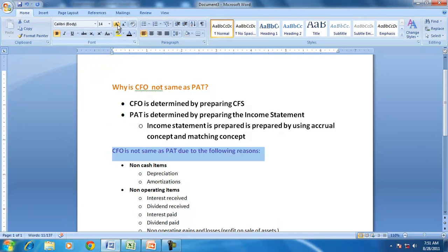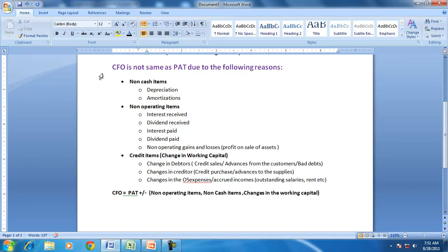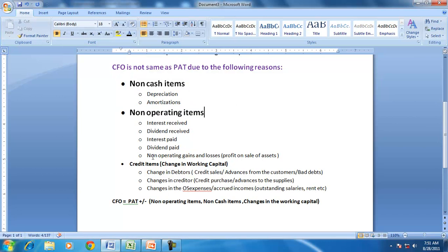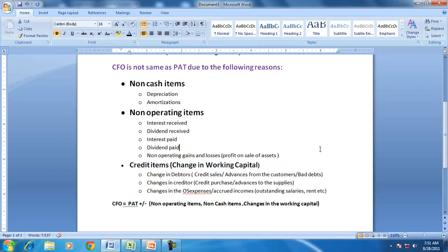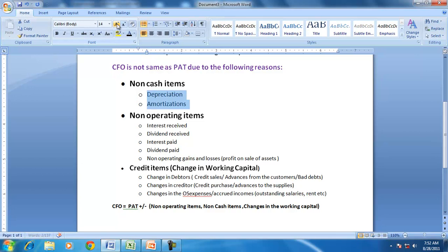We would like to understand the specific reasons why CFO is not the same as profits. CFO is not the same as PAT due to non-cash items, non-operating items, and credit items — that is, changes in working capital. The common non-cash items are depreciation and amortization. Because they have already been included in the income statement but no cash flow exists for them, CFO will not be the same as PAT.